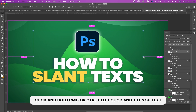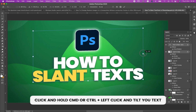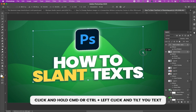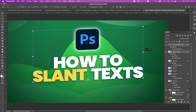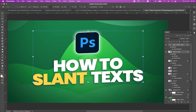Now hold your Control, then left-click, and tilt it up. Just tilt it up — yeah, right there. That is just how simple it is to create and to slant your font.